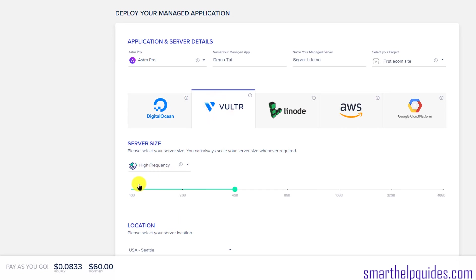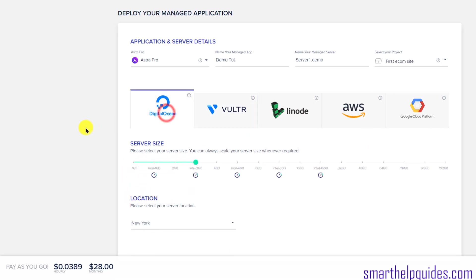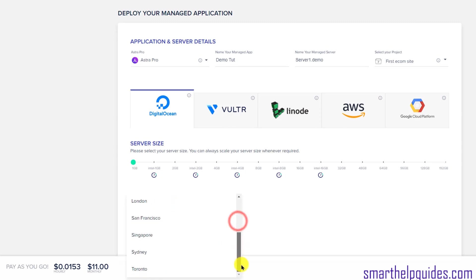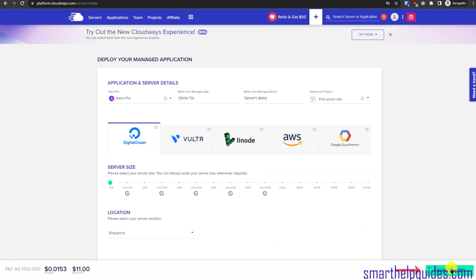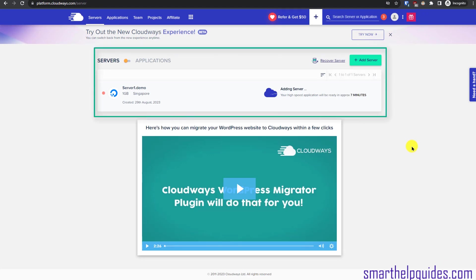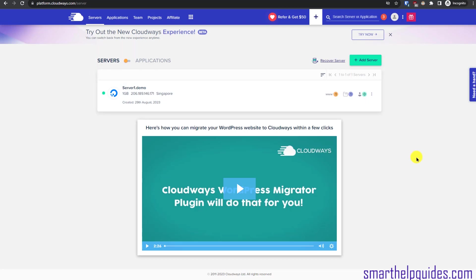With Vultr, high-frequency costs $16 and standard costs $14 per month. You can check other providers similarly. Select your preferred solution, then pick the server location closest to your audience — for Europe select Amsterdam, Frankfurt, or London; for the US select a US location; for Asia or Australia select accordingly. I'll select Singapore. Then click 'Launch Now'. It will take about five to seven minutes to configure and launch the server.